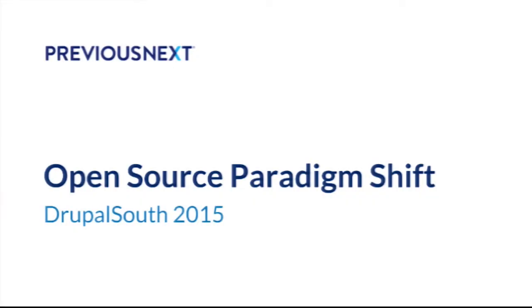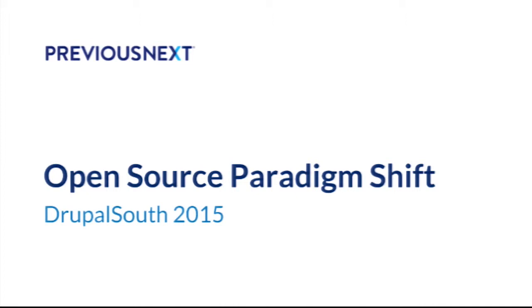Welcome, everybody. So this is a session I put together to scratch an itch. It's primarily targeted at large organizations - governments, nonprofits, libraries, museums - those kinds of larger organizations which are starting to embrace open source in quite a big way.